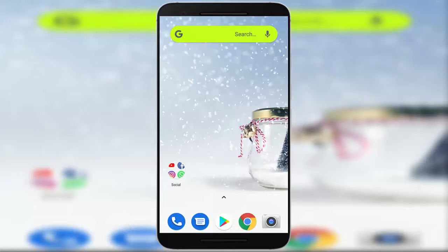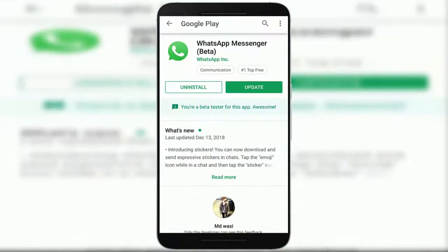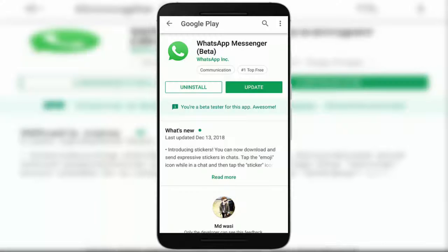With this new update, guys, you can make a group call on your WhatsApp group with your group members. First of all, you want to update your WhatsApp from the Google Play Store. This feature is only available for beta users, so if you are not a beta user, wait a few days and you can also get this feature.